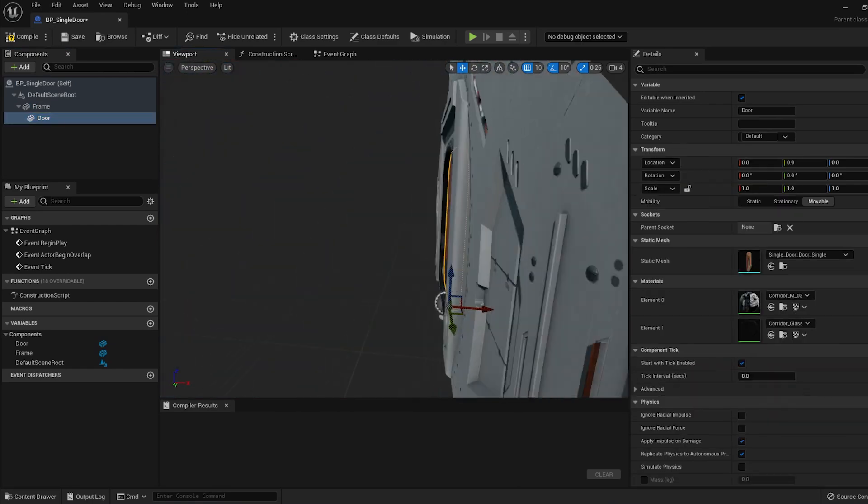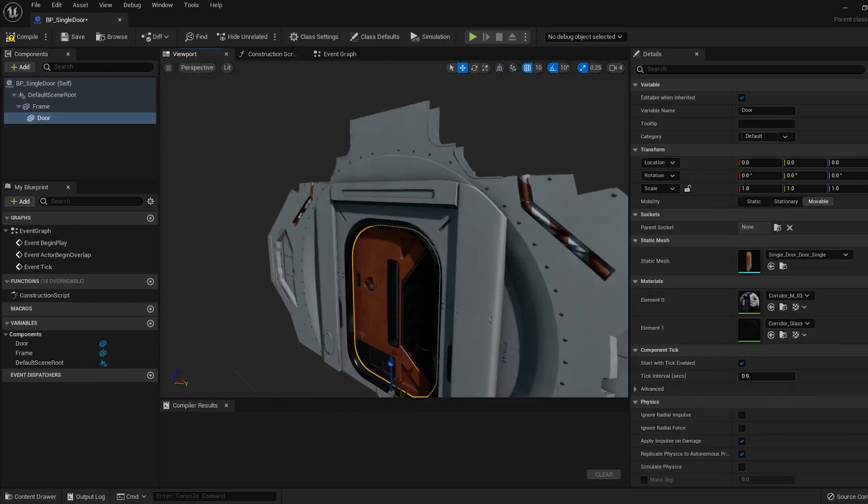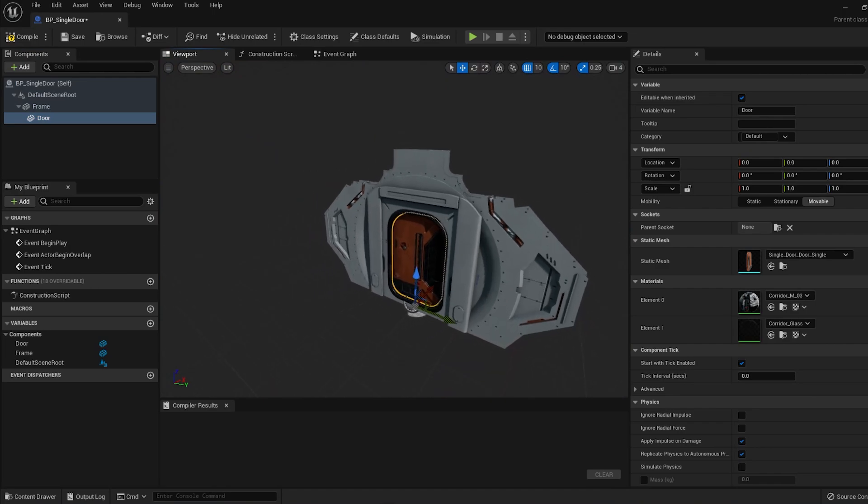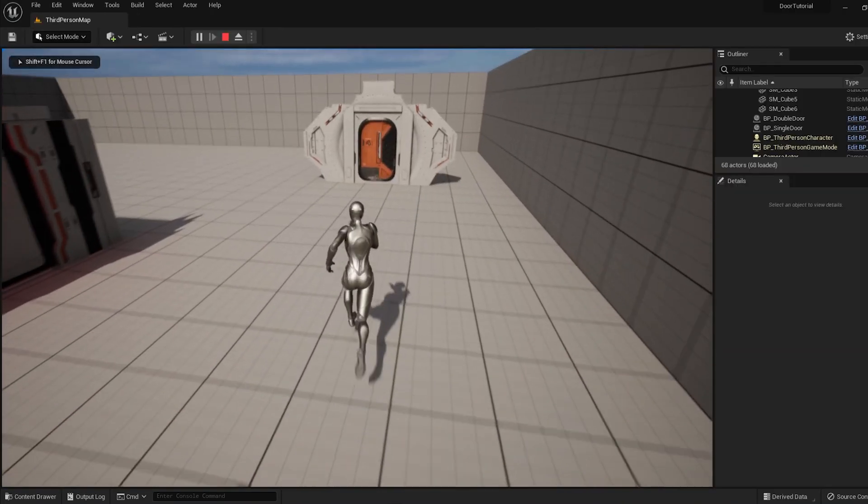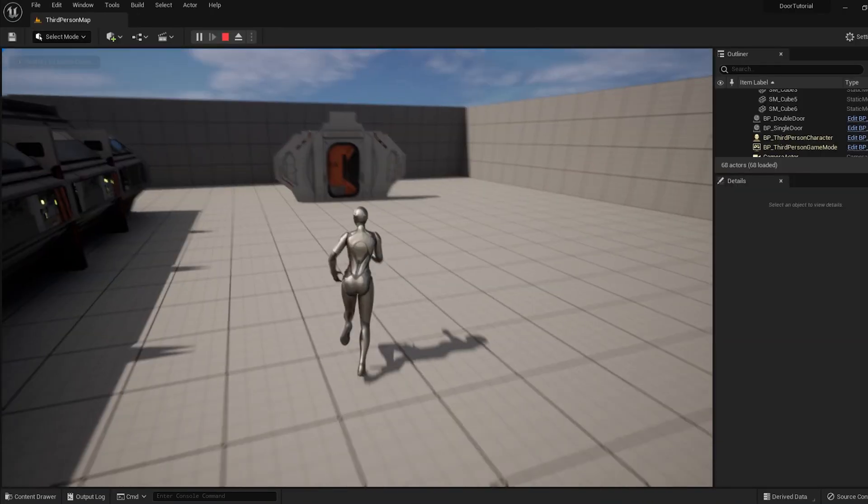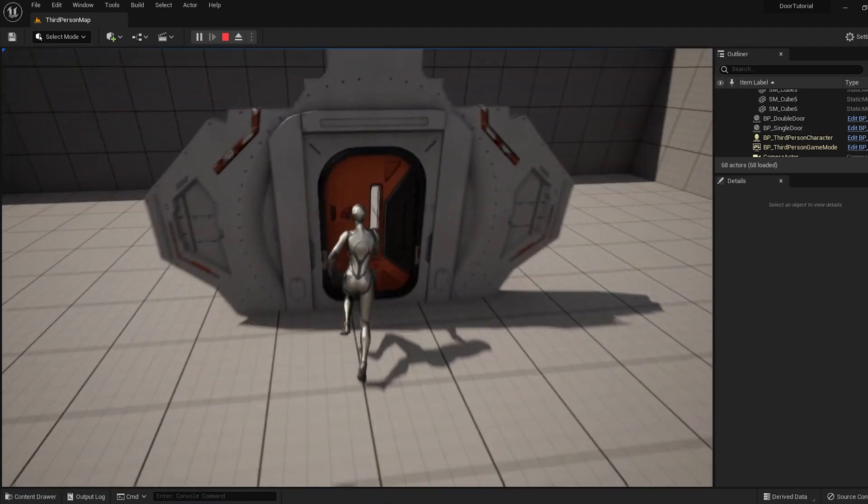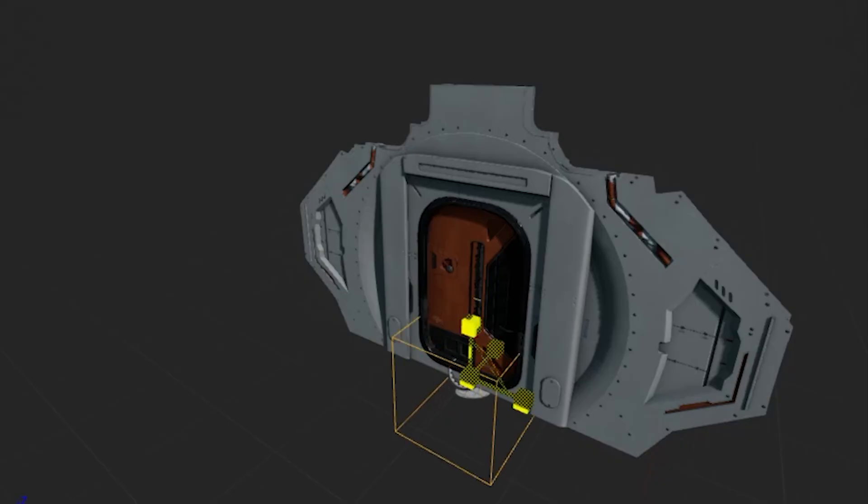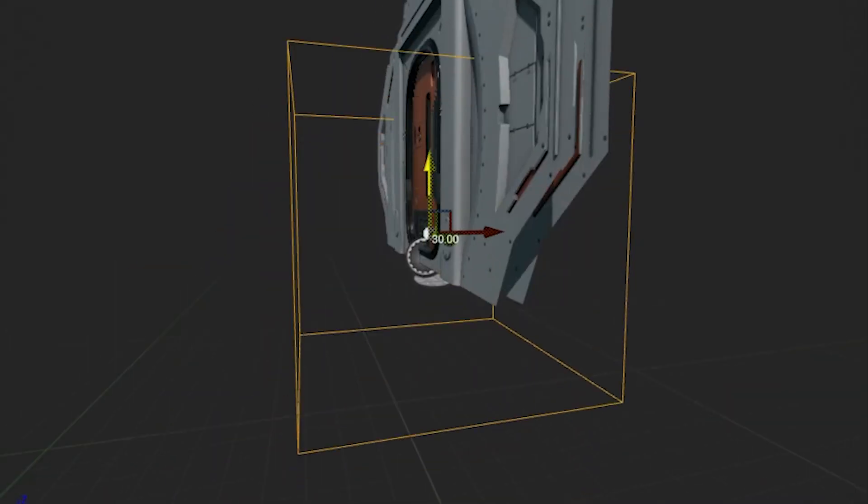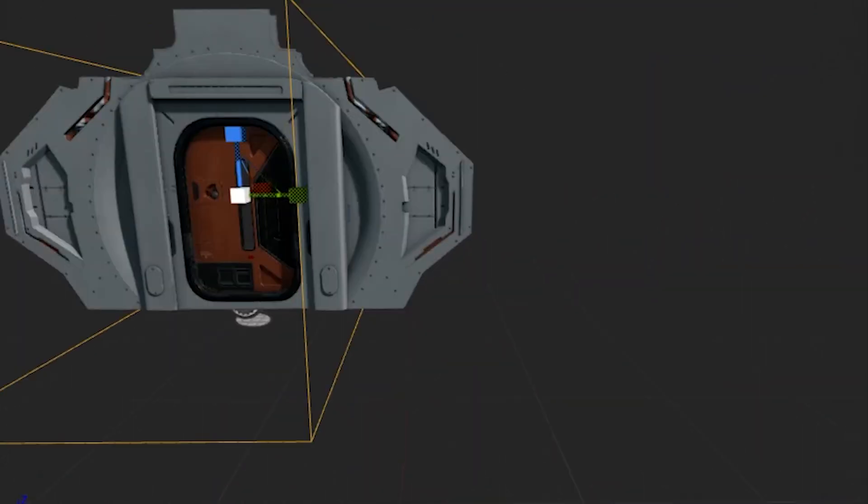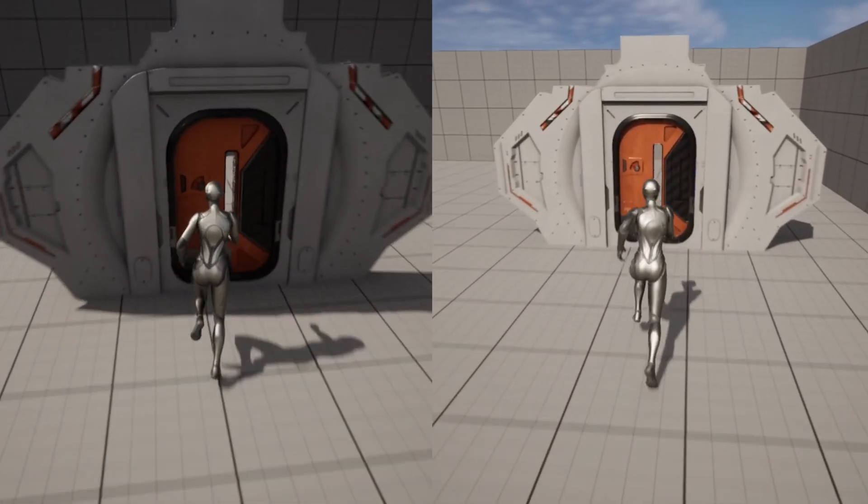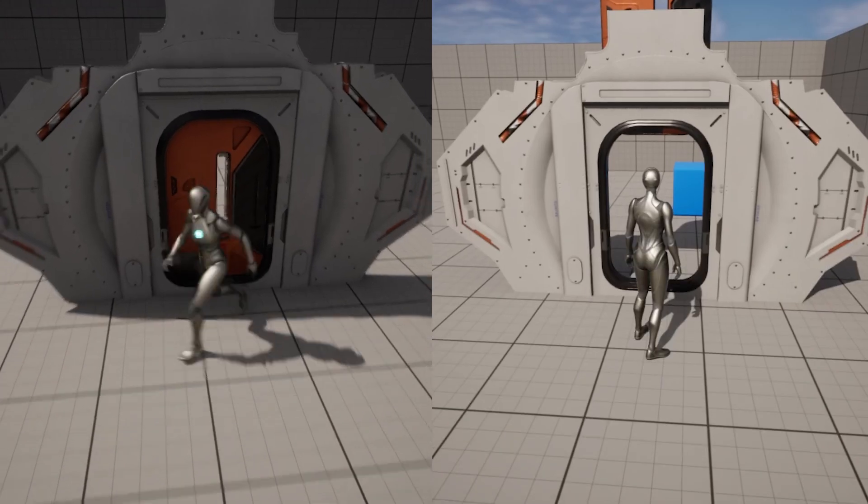The way we want this to work is, when the player overlaps with the Door Actor, we want the door to open. But we don't want the door to start opening when the player runs into it. So let's create an invisible box that will act as a trigger to cause the door to open and close sooner.